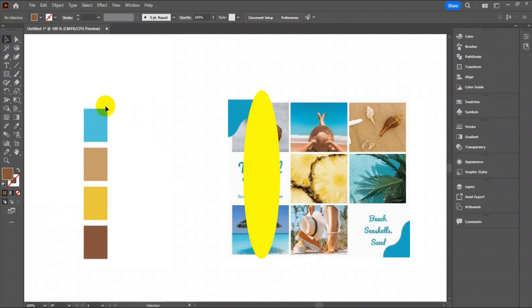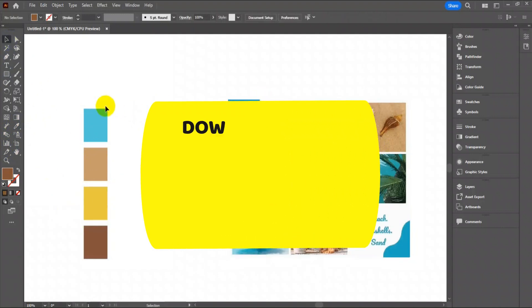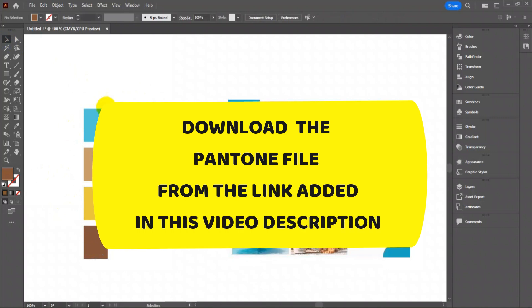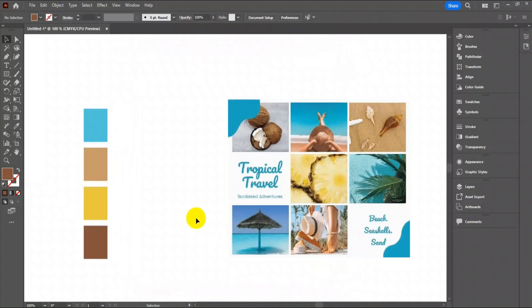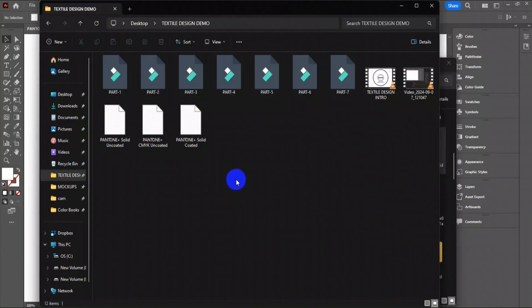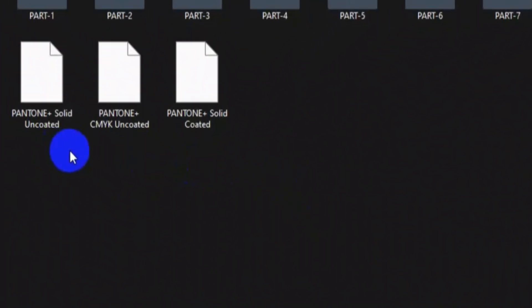Now go to the Google Drive download link in this video description and download the zip file. After extracting the downloaded zip file, you will find three Pantone files as shown.